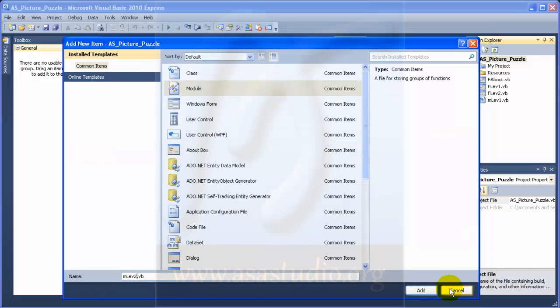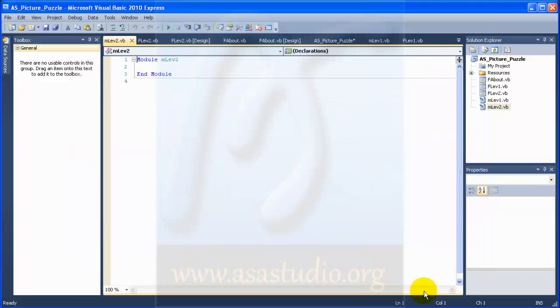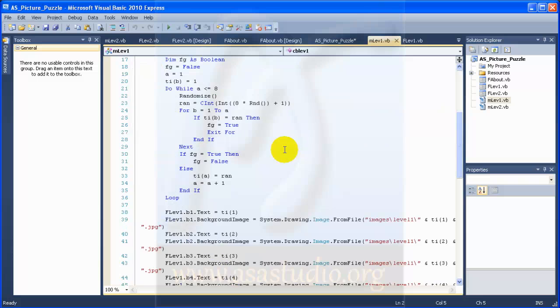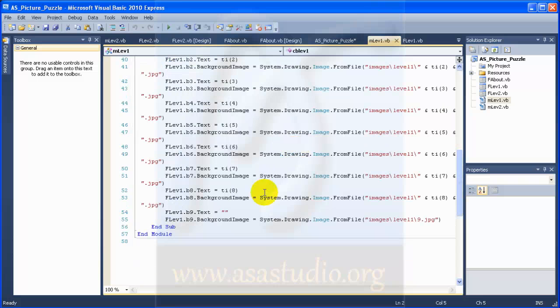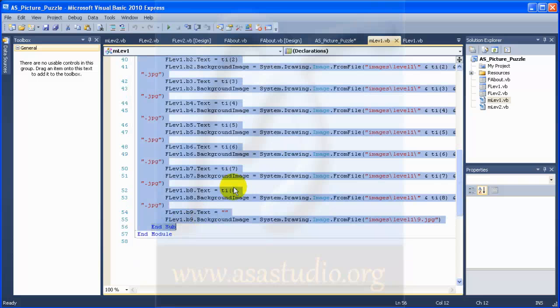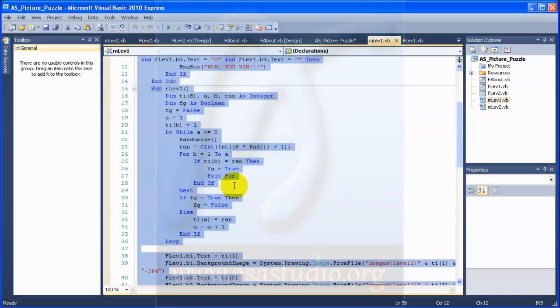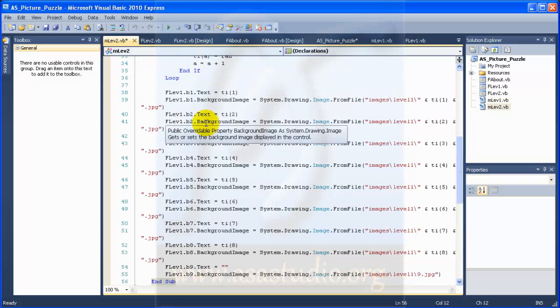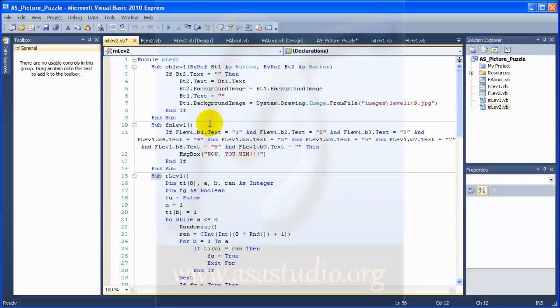I press add and now I go to MLEFT1 and here I copy all. I copy and I go to MLEFT2 and paste. And now I change.